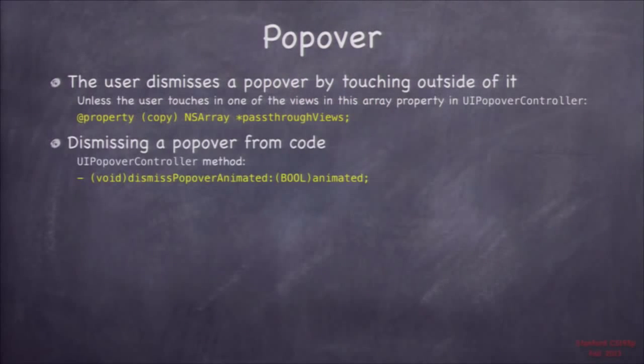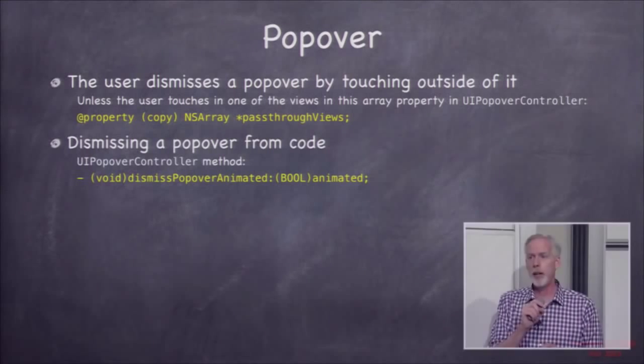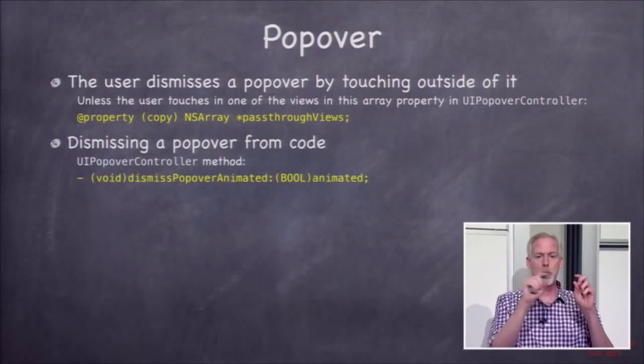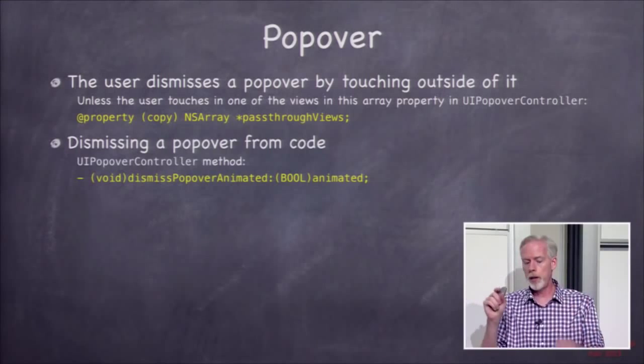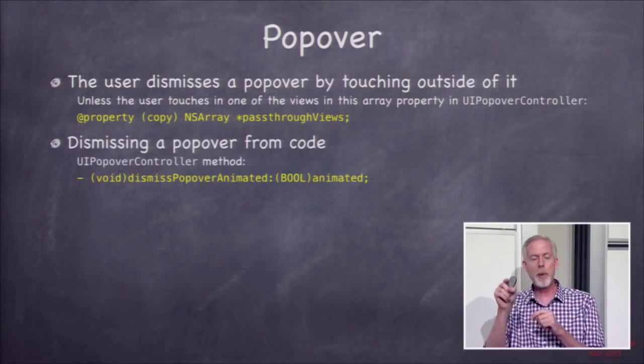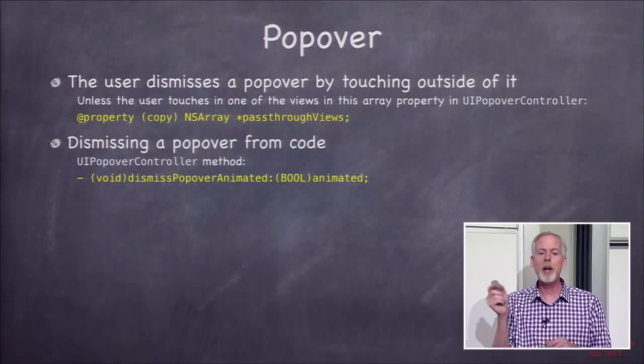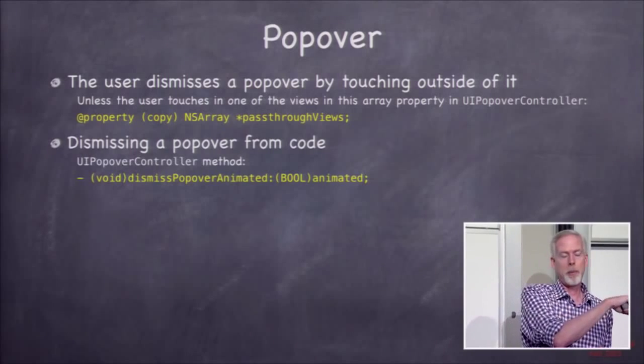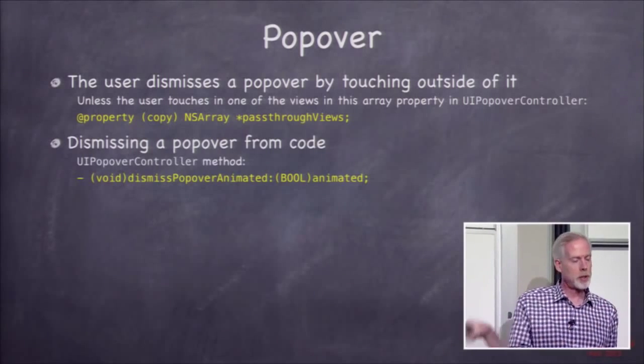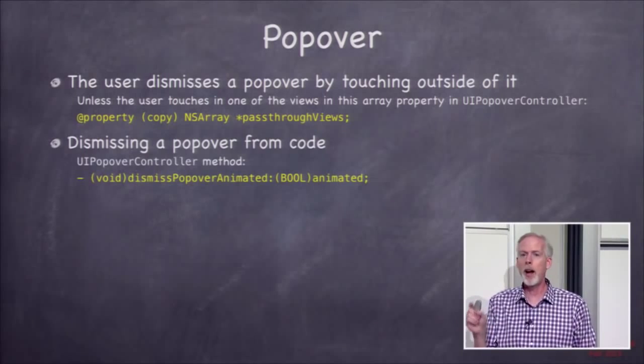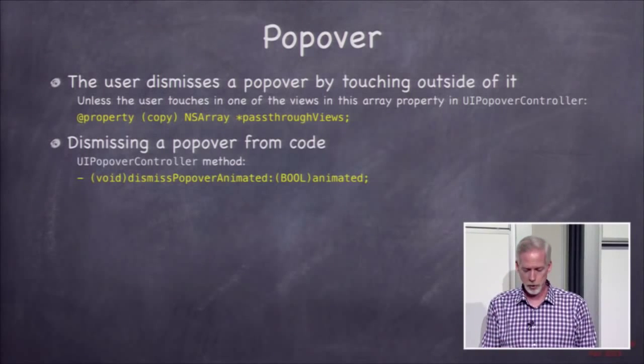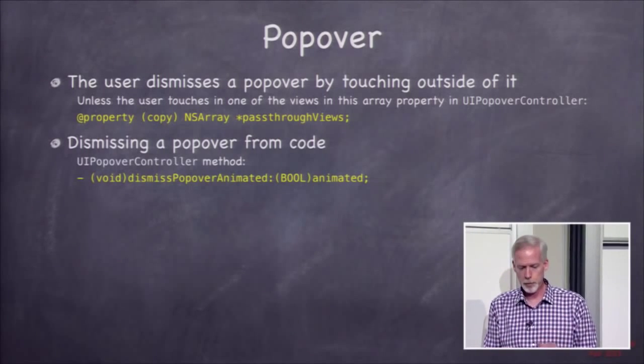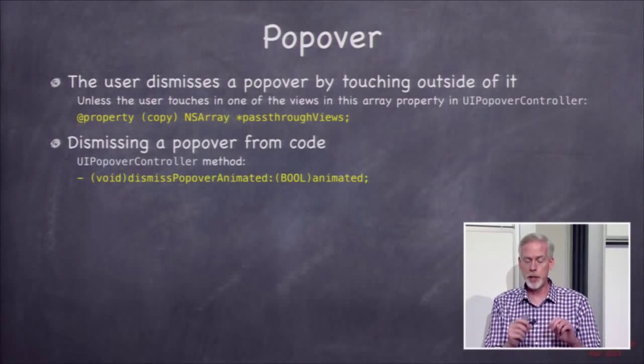The user dismisses a popover by just touching anywhere outside of it. If they touch outside of it, the popover dismisses. There's an exception, if they touch outside of it but they touch on a view that's in this array of views in the popover controller, those are like exceptions. Those won't cause it to dismiss. One annoying case of this is a toolbar. The entire toolbar is in the pass-through views. So if you bring up a popover from a button in a toolbar, then if the user clicks anywhere else in the toolbar, like on another button, it won't dismiss that popover. But you can set it yourself, too. You can say, well, if they click over here, I don't want to dismiss that popover.